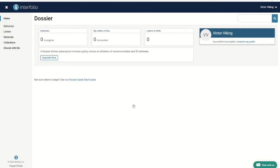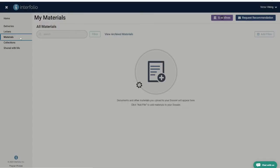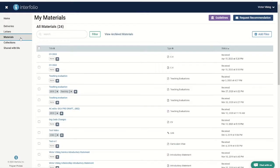Once you are inside your dossier, you will see options for materials and collections along the left-hand navigation bar. These will be the two locations that you visit the most. The materials link takes you to a page with all of your materials from past reviews and any other documents or links you have added.